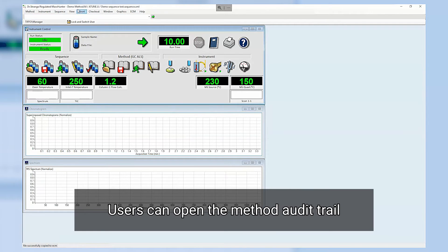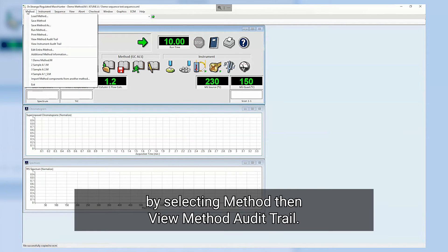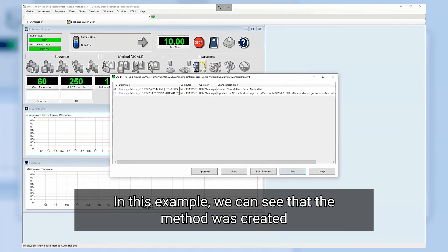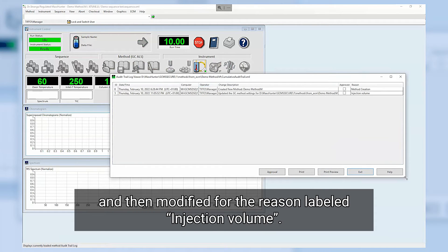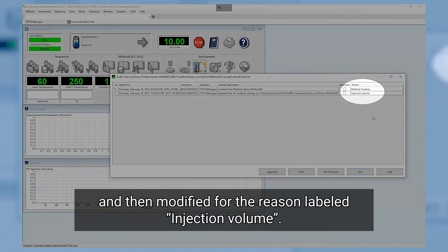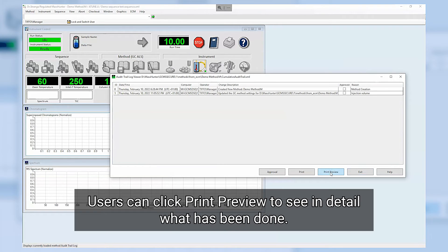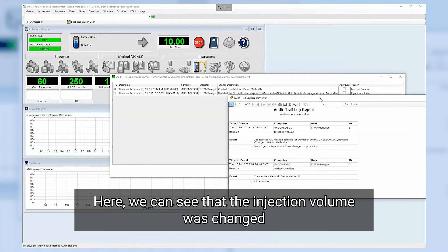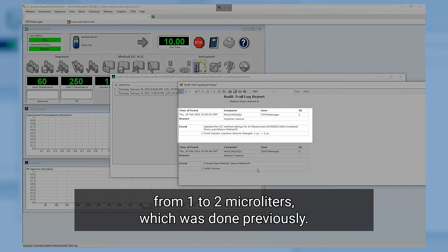Users can open the method audit trail by selecting Method then View Method audit trail. In this example we can see that the method was created and then modified for the reason labeled Injection Volume. Users can click Print Preview to see in detail what has been done. Here we can see that the injection volume was changed from 1 to 2 microliters which was done previously.